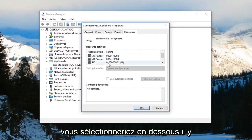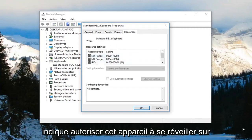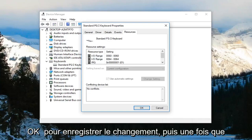And then you would select underneath, there would be a couple options. You want to check mark where it says allow this device to wake the computer. And then just left-click on OK to save the change.